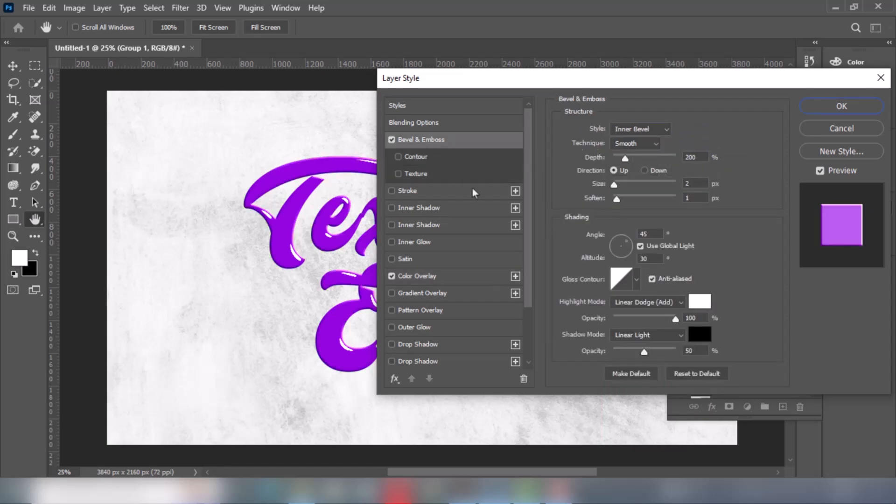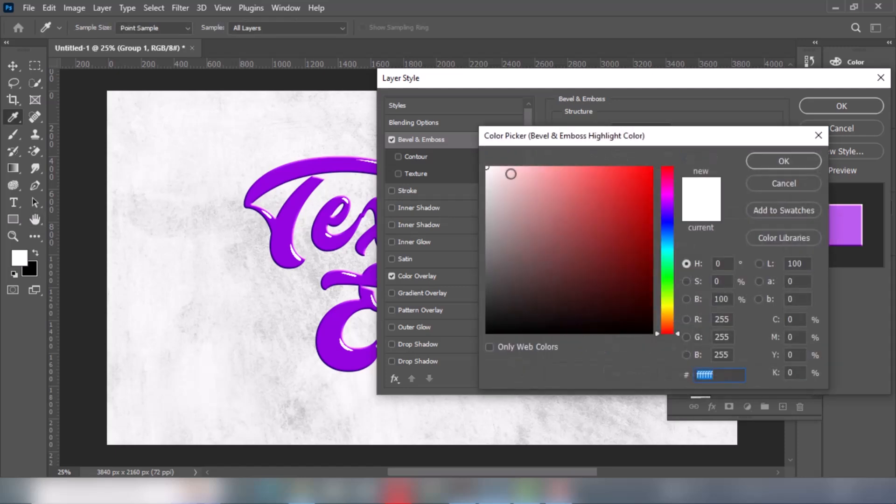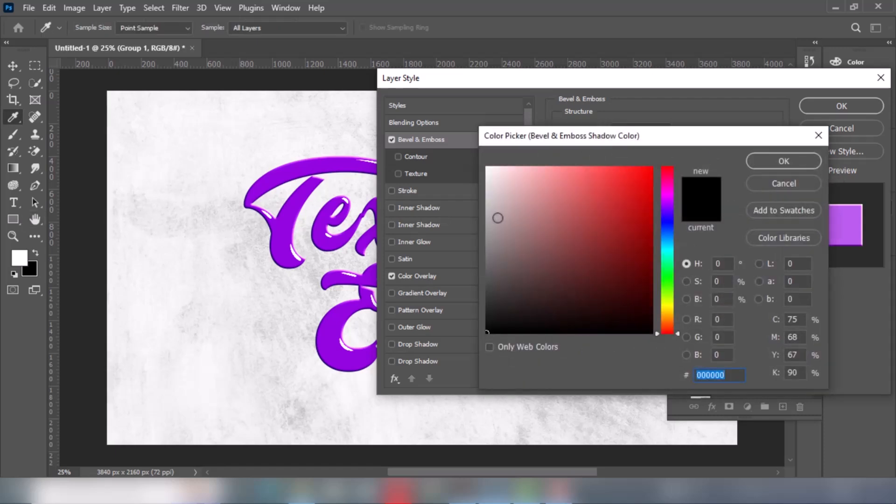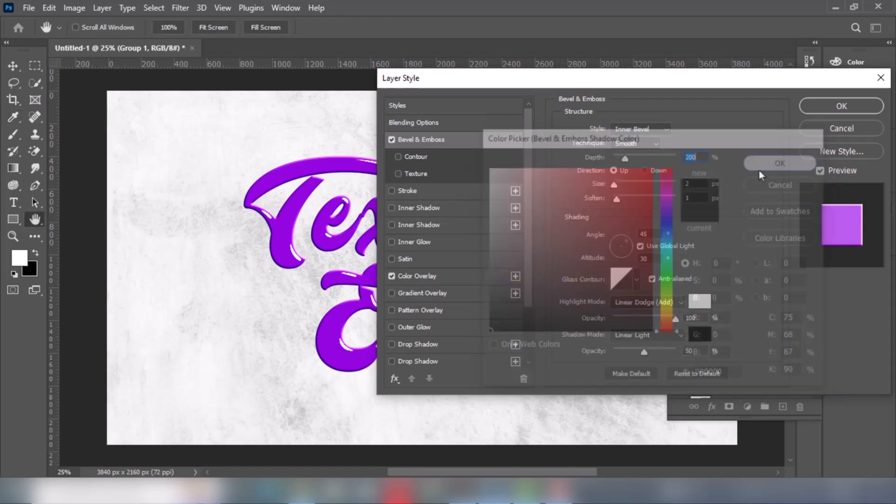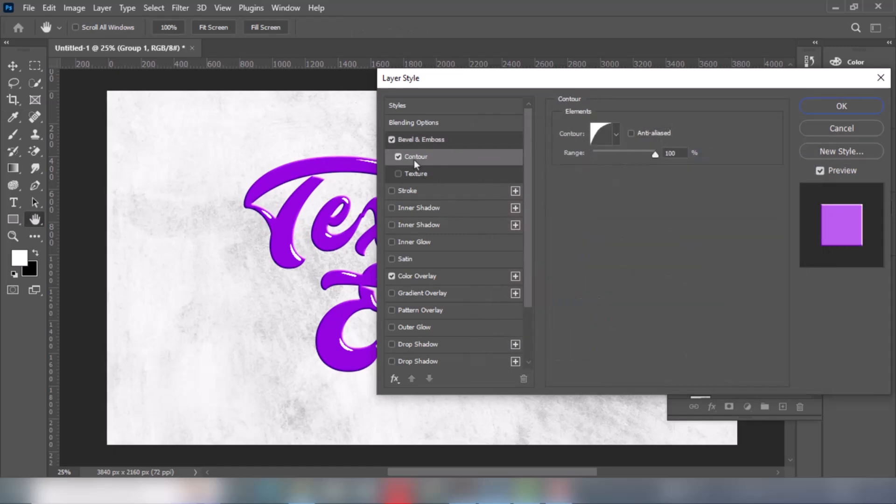Now add Bevel and Emboss. Follow these settings. Add Contour.